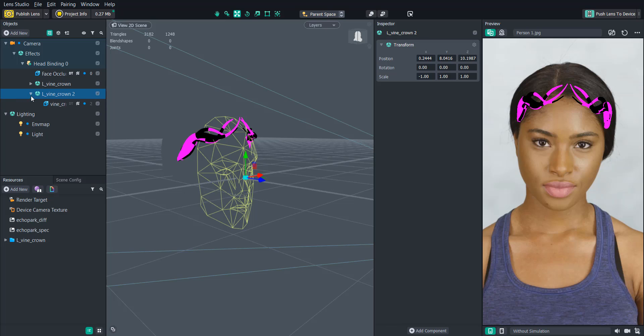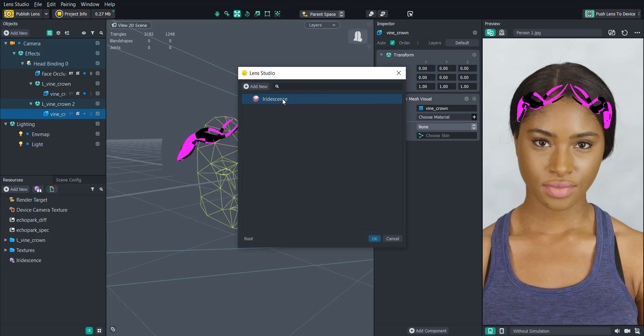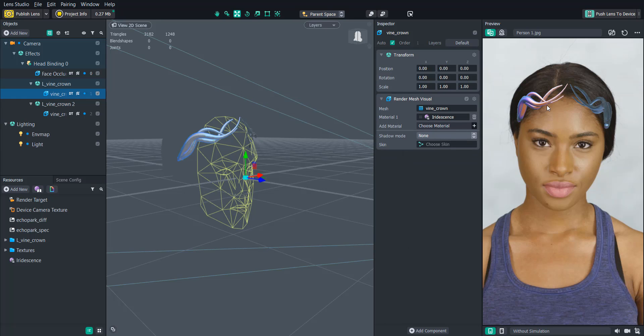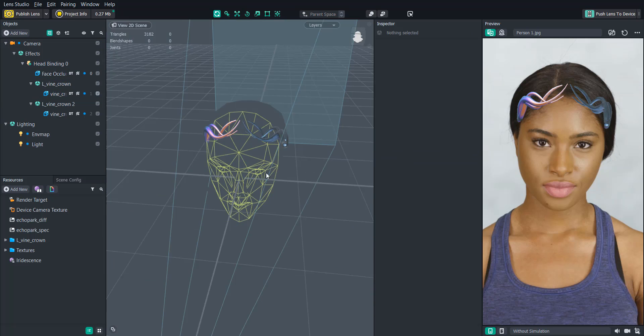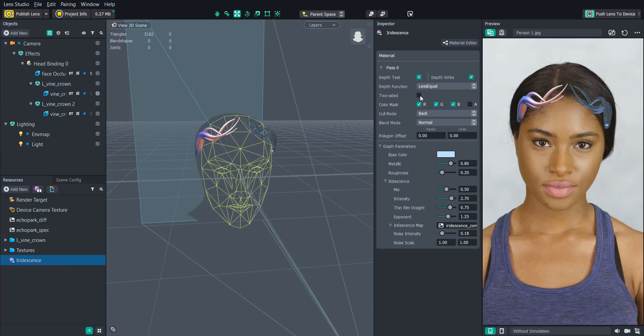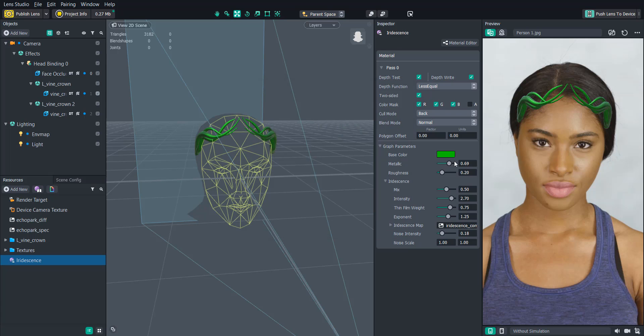Now we're ready to add a material to the vine crown. So let's open up the material library and select the iridescence material. And then we can add that to each of the meshes. And you'll see how one of the crowns looks different than the other one. This is because it has the negative one X value. So all we have to do is turn two sided on to fix that. And then we can adjust the parameters until we get the vine looking how we like it.